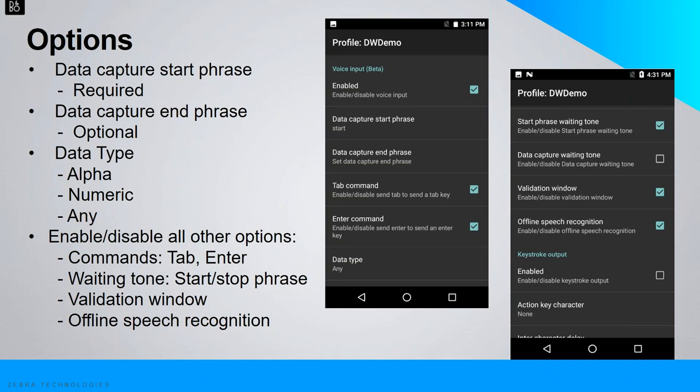The tab command sends a tab key when speaking 'send tab' while in the waiting-for-start-phrase state. Similarly, the enter command sends an enter key when speaking 'send enter.' The data type provides selections of alpha, numeric, or any, restricting data according to the preference selected. The start phrase waiting tone controls audio feedback indicating the device is listening for the start phrase. The data capture waiting tone controls audio feedback indicating the device is listening to capture data — both are useful in case the toast message notification is missed visually.